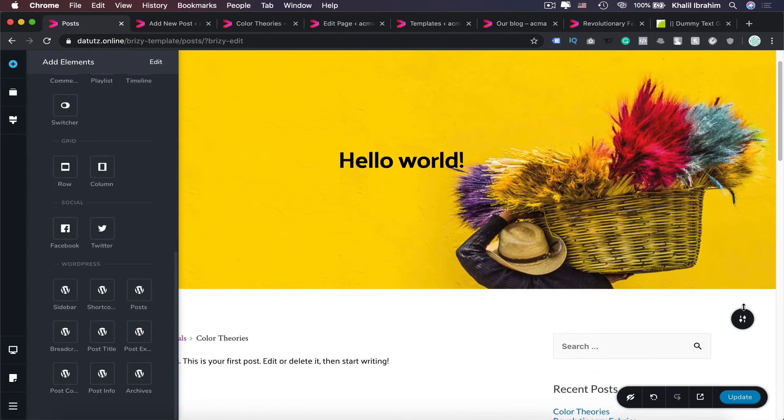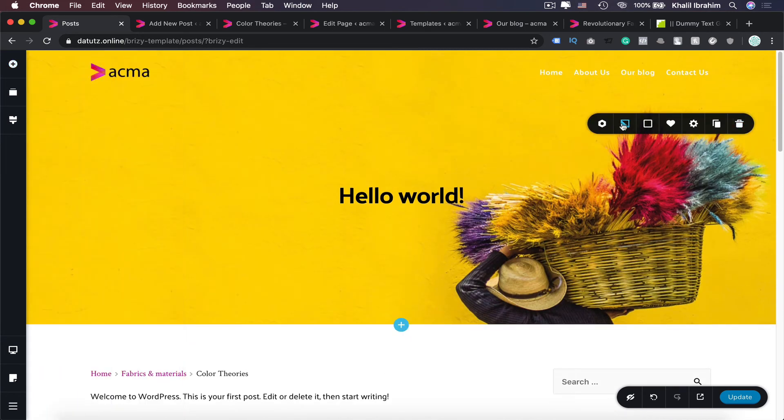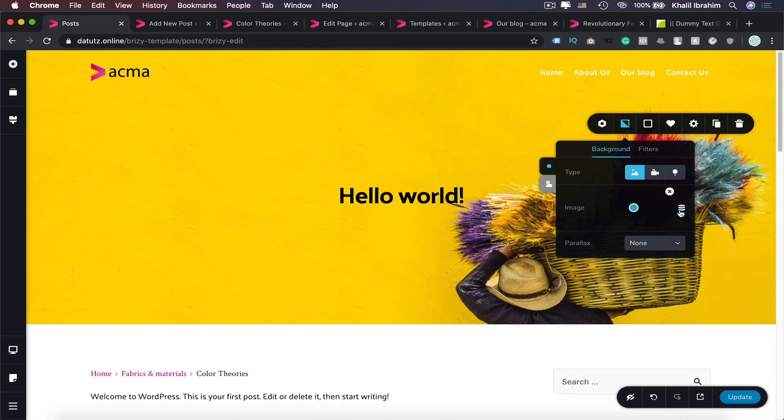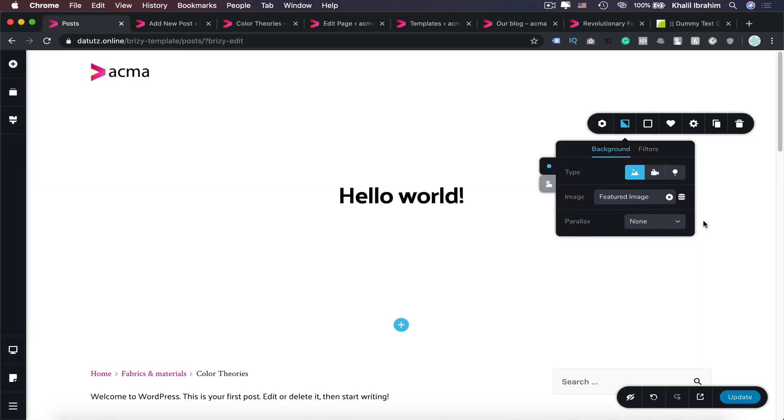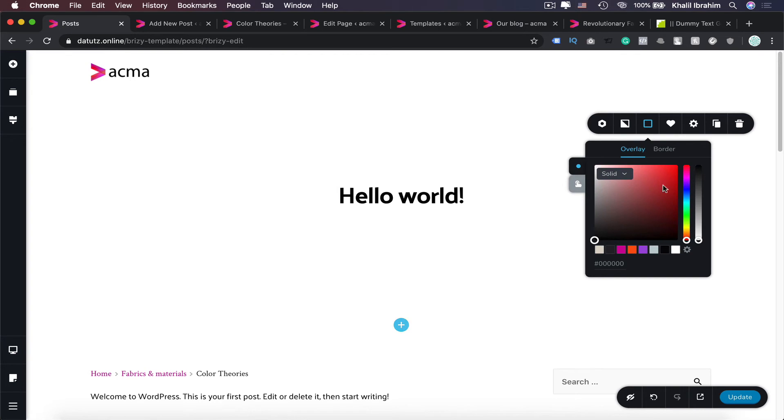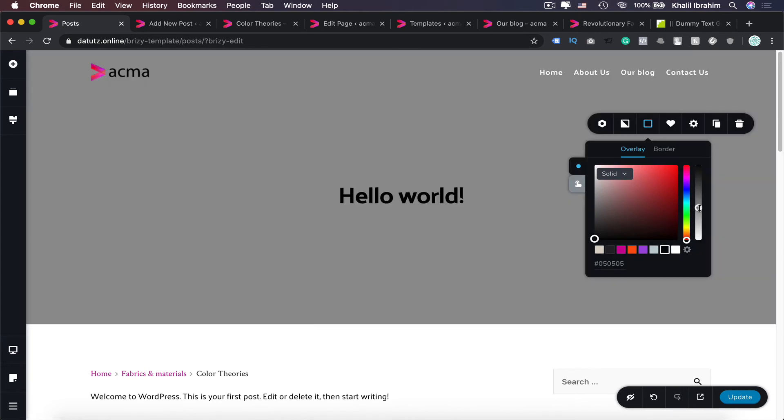Now we have our post template ready. We can change that photo in here to featured image. And also let's add a color overlay—black, 50 or so.